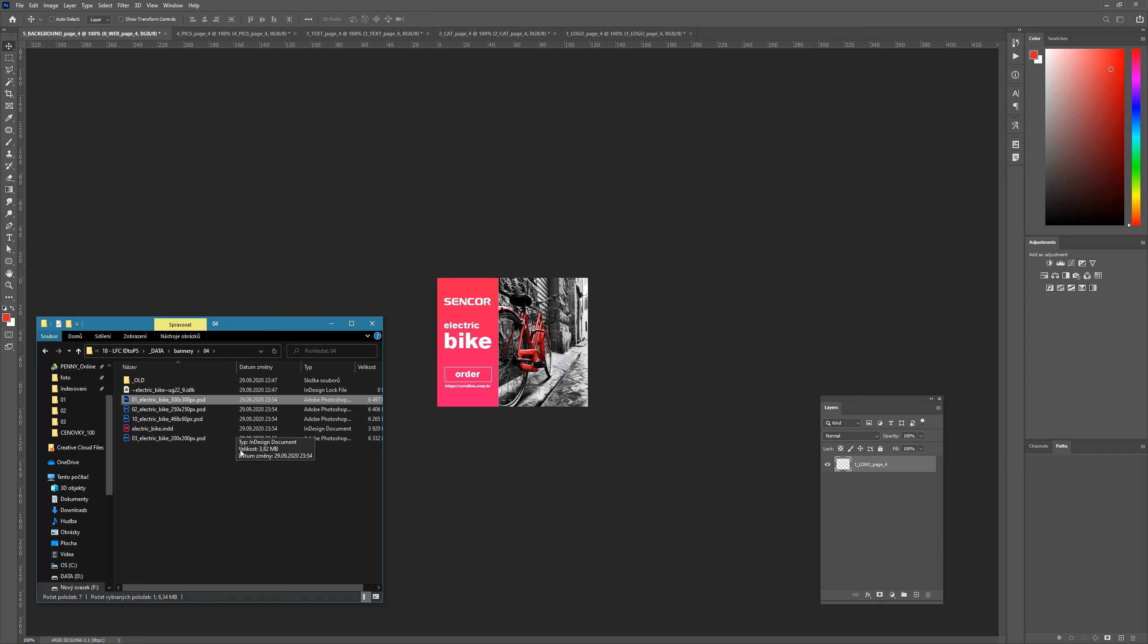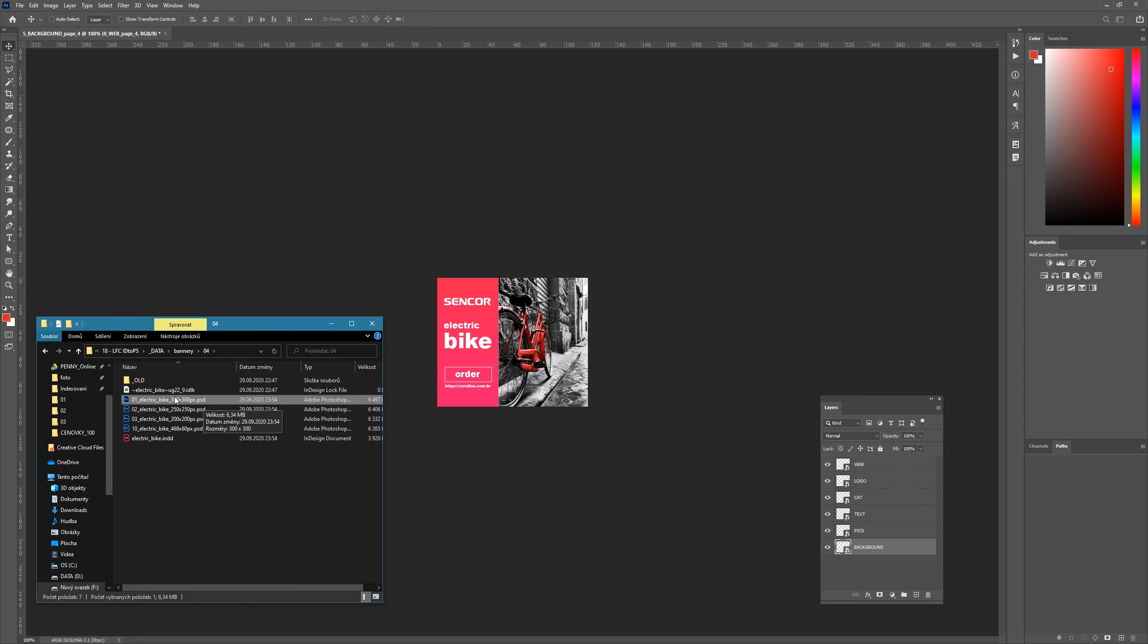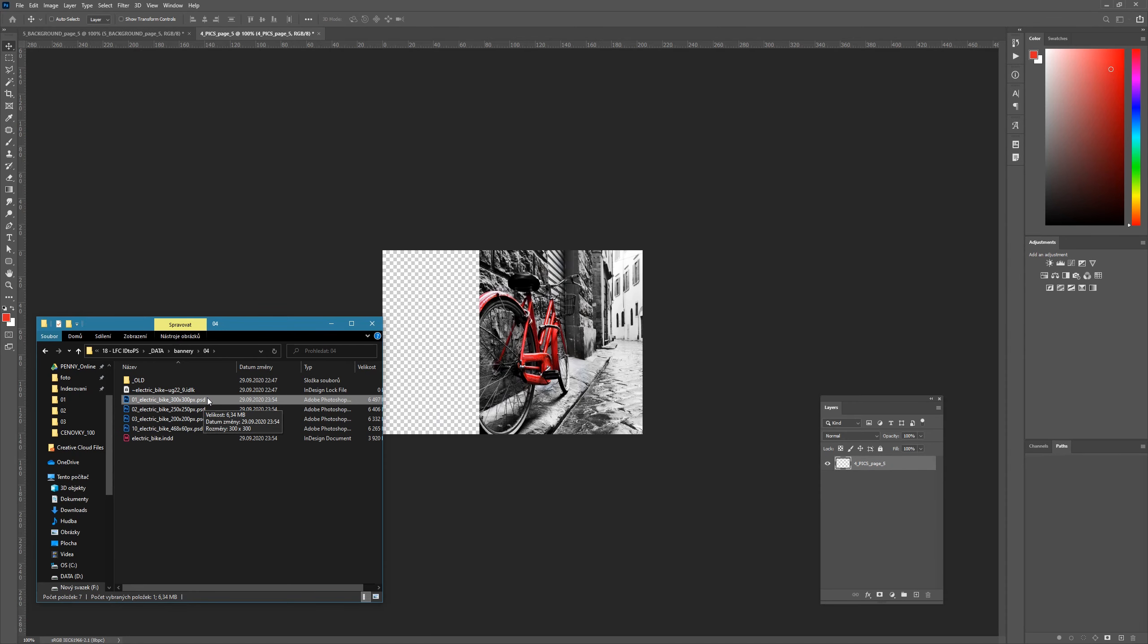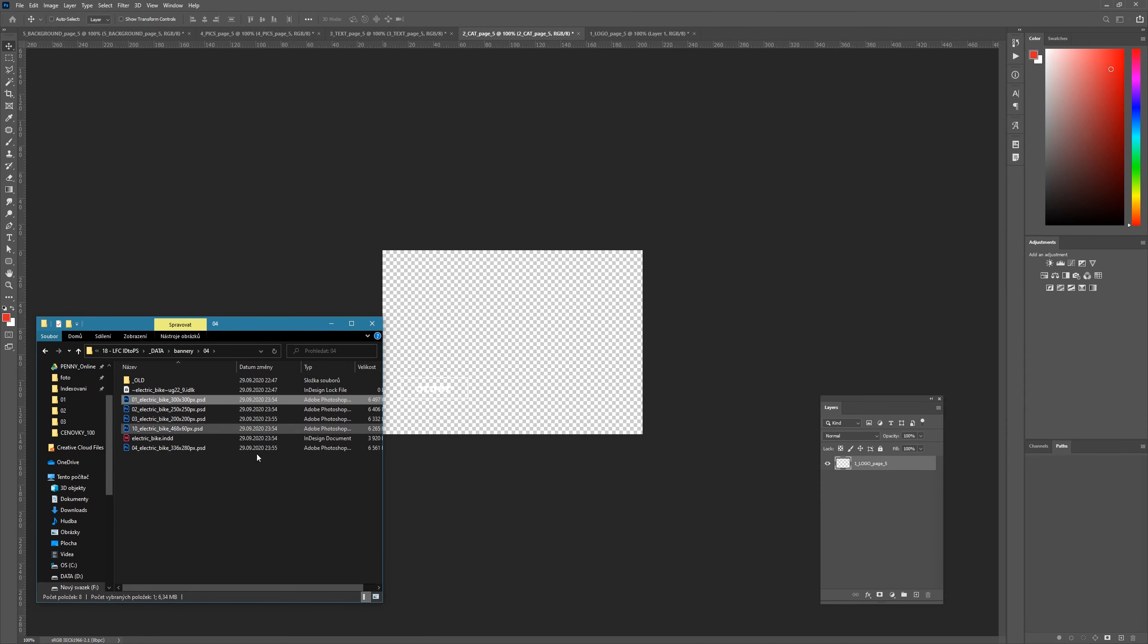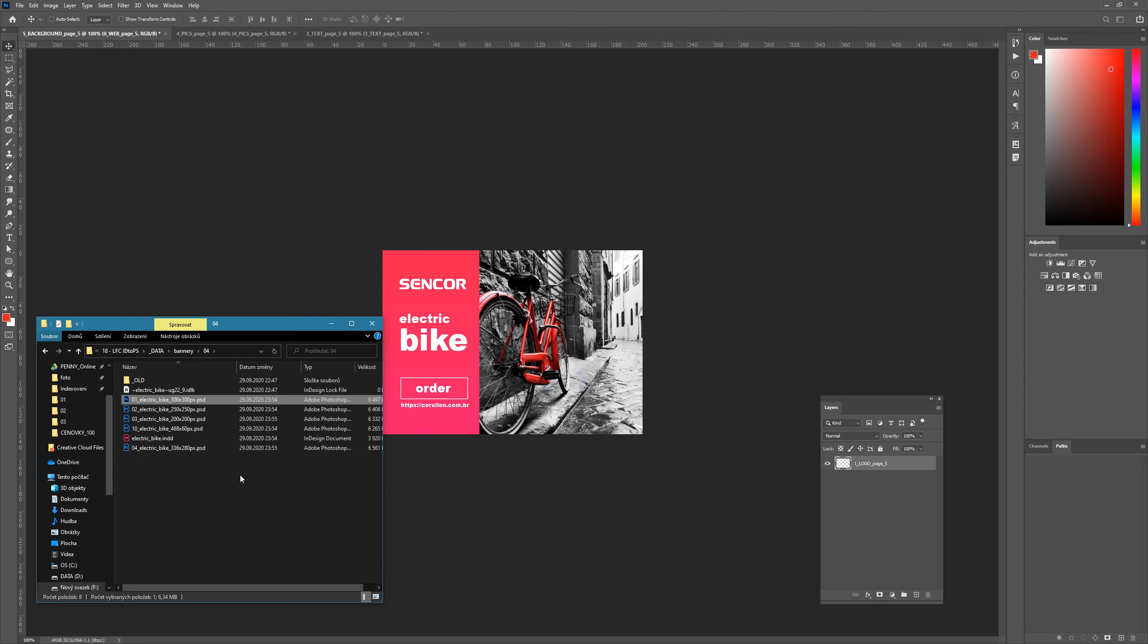If you use centimeters, millimeters, inches or points, you don't need to be worried, but if you use other units which are rarely used in Europe, please check the dimensions of your PSD file.